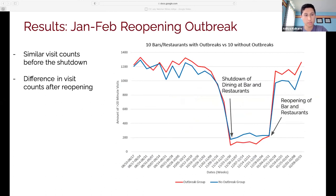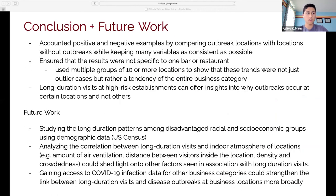After the restrictions were lifted and bars and restaurants were allowed to have indoor dining again — the reopening in January and February — you can see a similar number of visit counts prior to the shutdown, but after the reopening there is a visible difference between outbreak and non-outbreak locations. Ultimately, I counted both positive and negative examples by comparing outbreak locations with locations without outbreaks, while keeping variables consistent: close proximity, similar number of prior visits, and similar business category. I used multiple groups of 10 or more locations to ensure these trends are not outlier cases but rather a tendency of the entire business category.